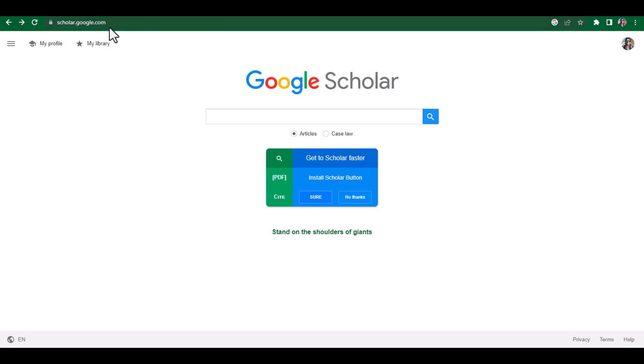For this purpose you need to open Google Scholar. You can simply open it by searching on Google, or you can also go to scholar.google.com. This is definitely a famous website which you normally use for searching articles for your research, thesis, or any article related to research.